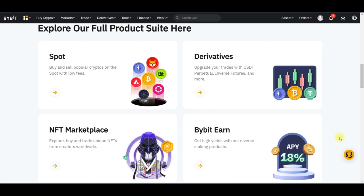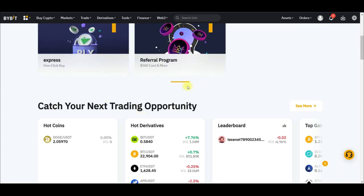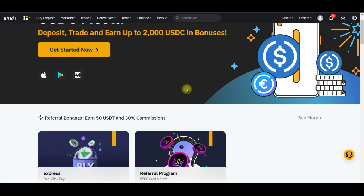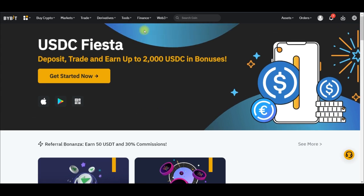I'll share with you these five different ways of making passive income with Bybit and then you choose whatever you prefer — you can decide to apply all five or use whichever option you like. With that being said, let's jump into the video. The first option to make passive income with Bybit on my list is the Bybit Dual Investment — this is one of my favorites.